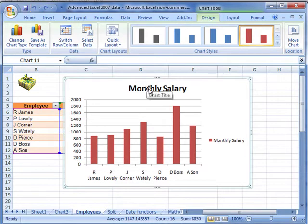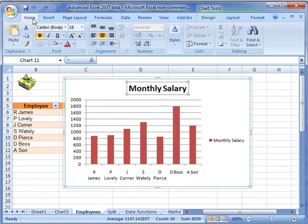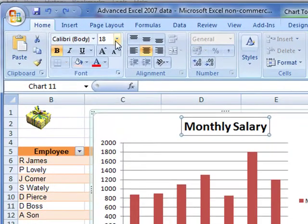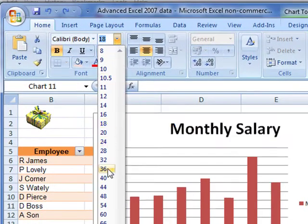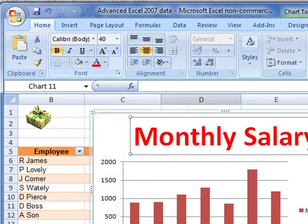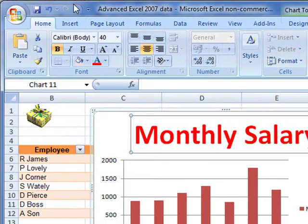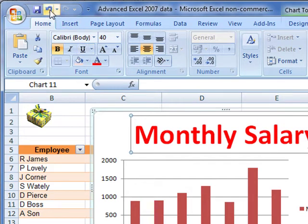Firstly, for individual elements — for example the title — you can do normal formatting. Select the Home tab and you can change things like font style and size in the normal way. That's normal formatting, but we've still got more control available, so I'll just undo that.